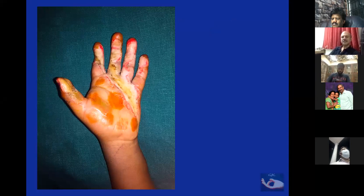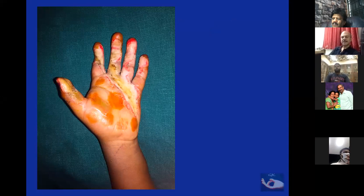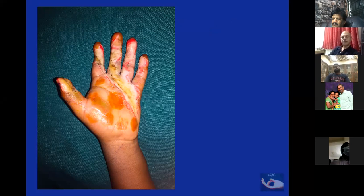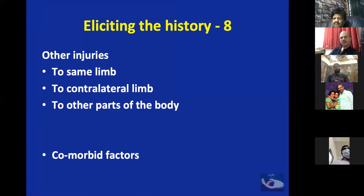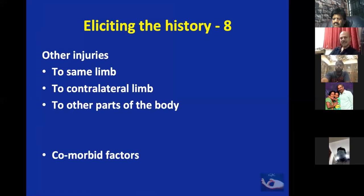This is an electrical burn — a child held a live wire. You can see the deep eschar on the palm, fingers, and thumb where the burn is very deep. At the same time, we need to rule out other injuries to the same limb, proximal injuries, injuries to the contralateral limb, and other parts of the body, as well as comorbid factors especially in elderly patients.